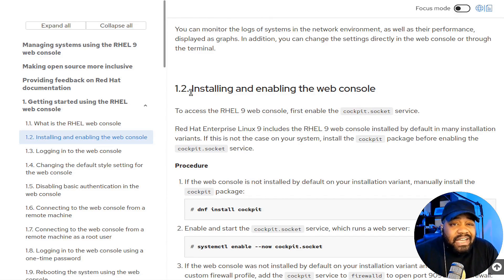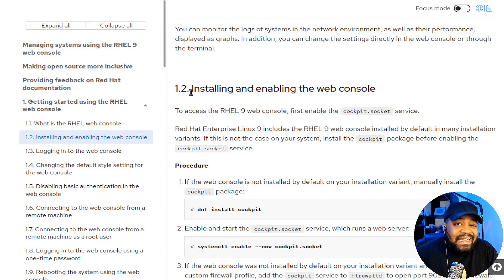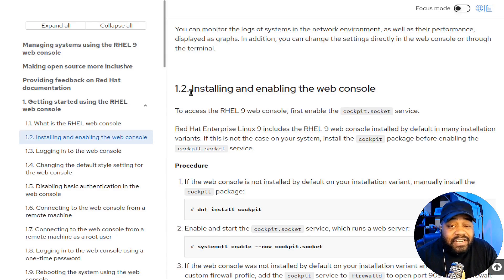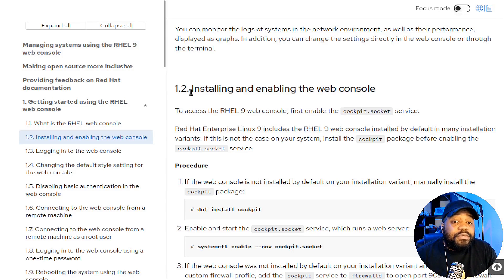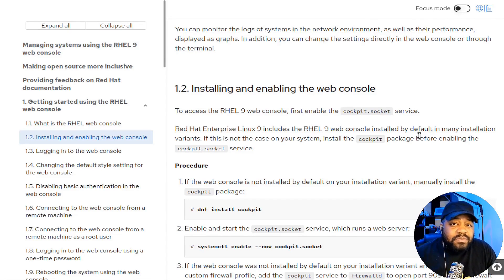Cockpit is basically a user-friendly web-based graphical interface that simplifies server management. It's designed to make it easy to manage and monitor your Rocky Linux server, and it's very similar to using the command line but with a graphical interface, which can be especially helpful for new users as well as those who prefer a visual approach.